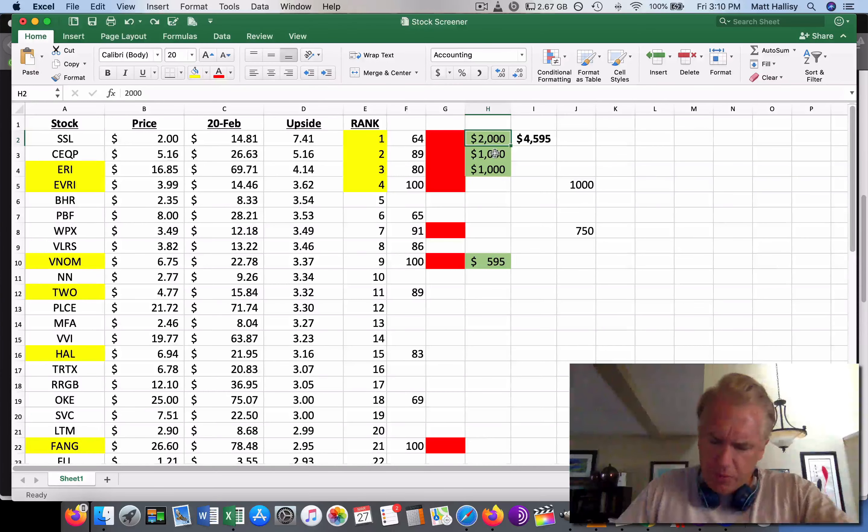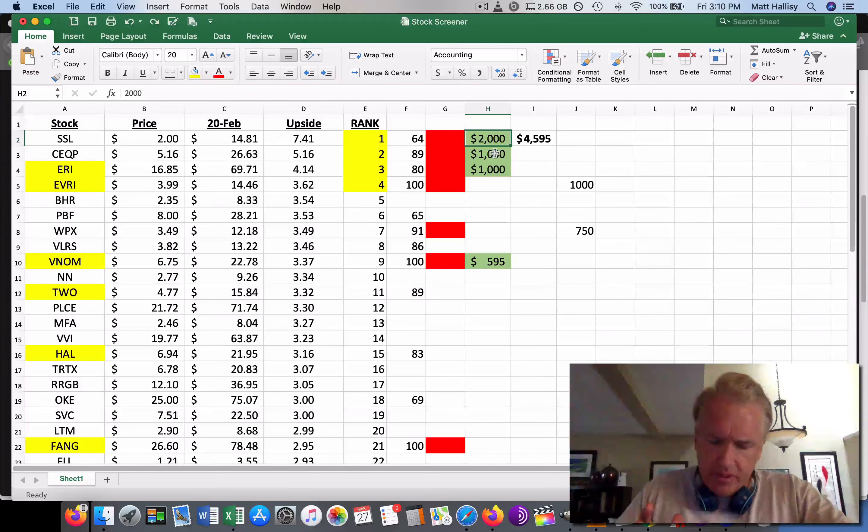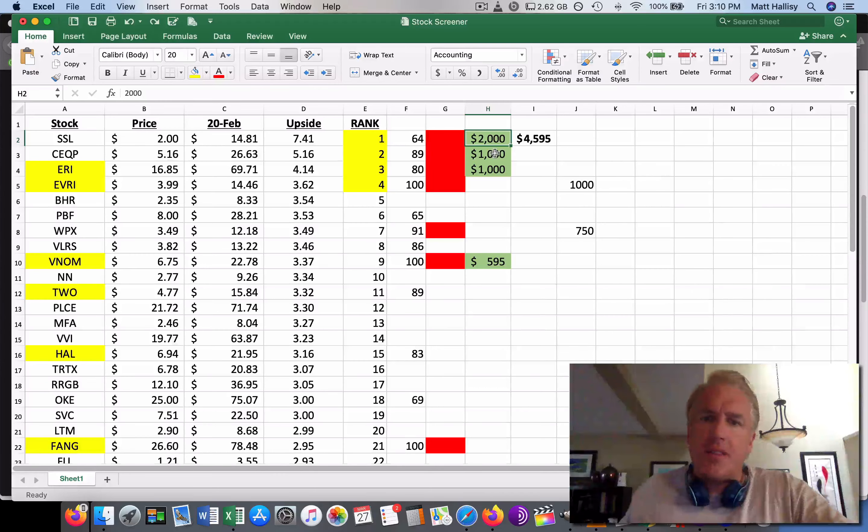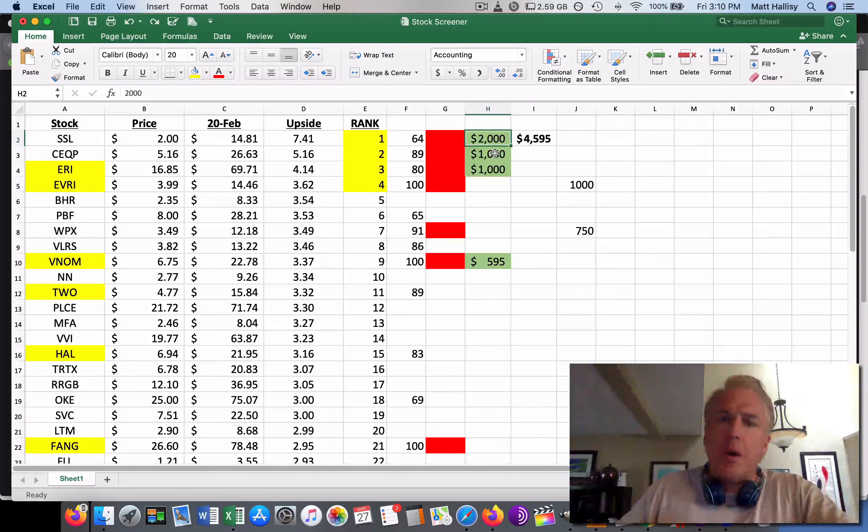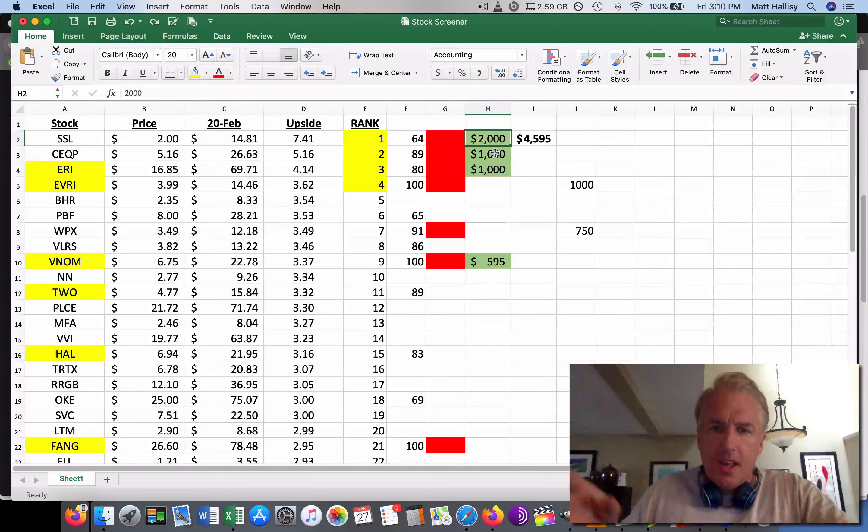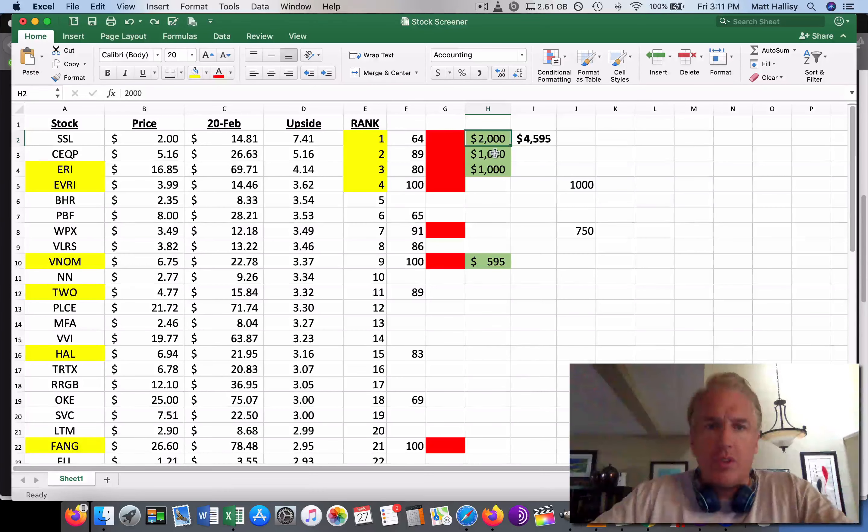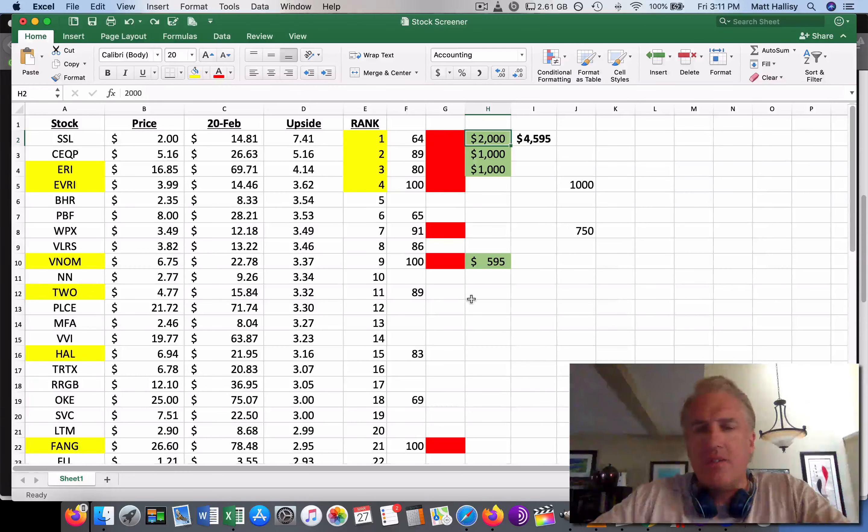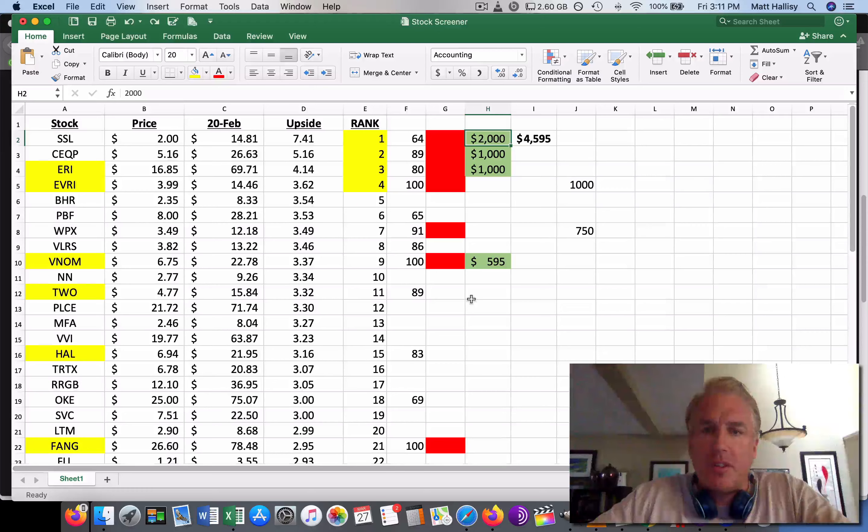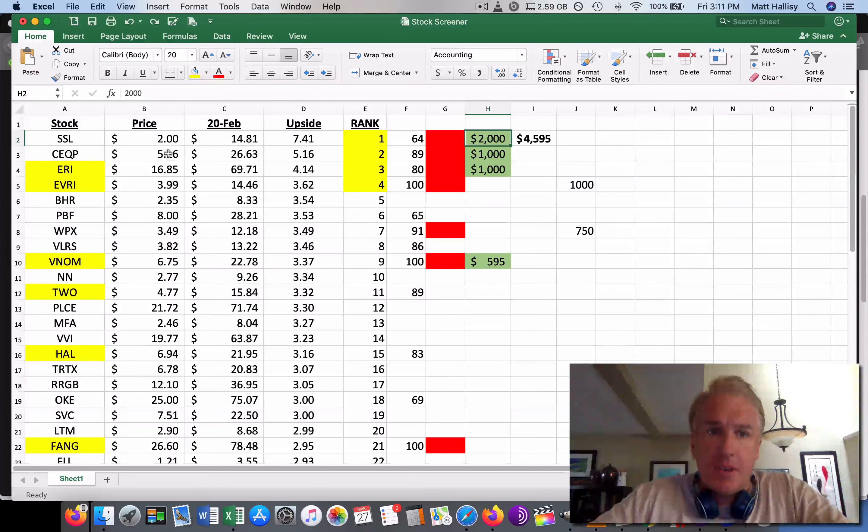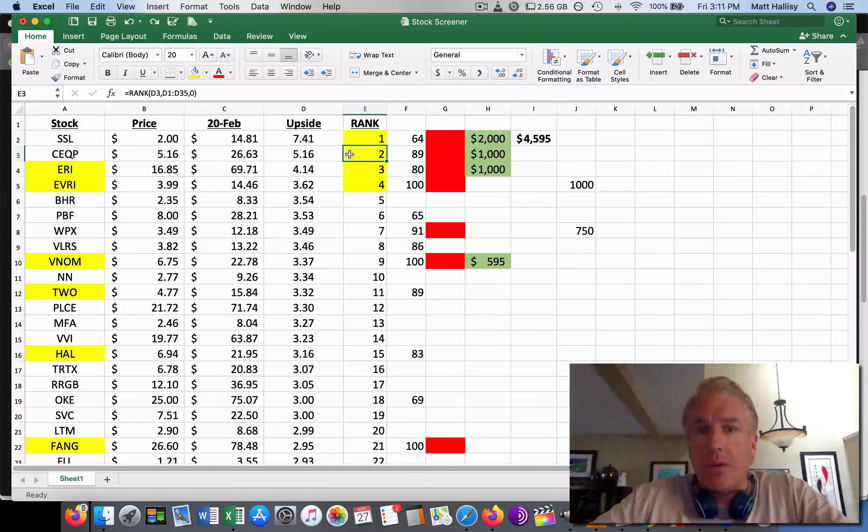SSL is Sasol Limited, and they do liquid fuels, chemicals, and low carbon electricity. Mining, electricity, and steam. They're all over the world - South Africa, Canada, Gabon. They've been around since 1950. They have 30,000 employees. They're not going anywhere. They were going to get my first chunk of investing. CEQP is Crestwood Equity. They do midstream infrastructure. What that means is - there's three types in the process of oil extraction. You have downstream, which is the actual pumping of the oil. Midstream is the processing of it. And then upstream is the refining of it.